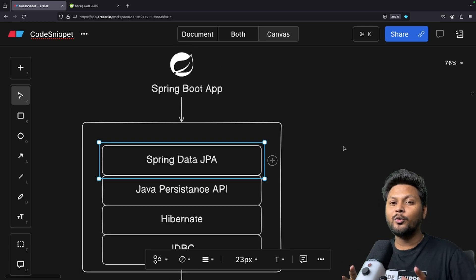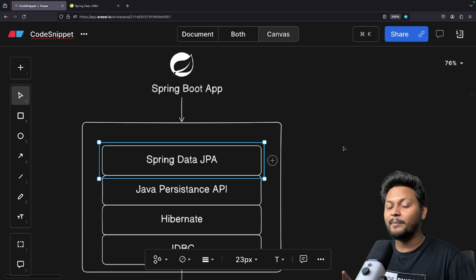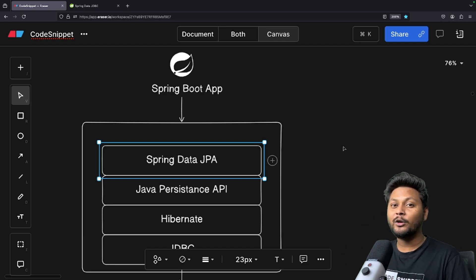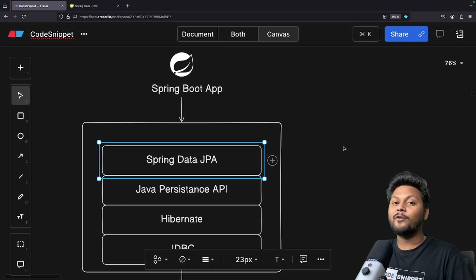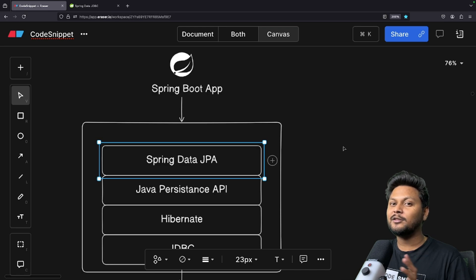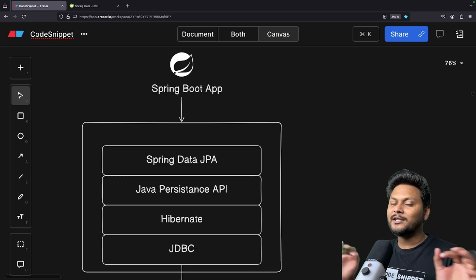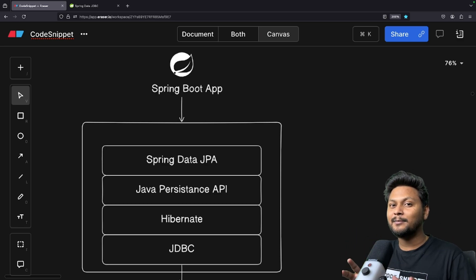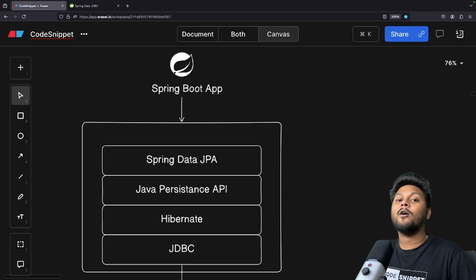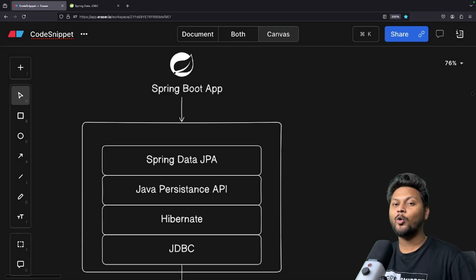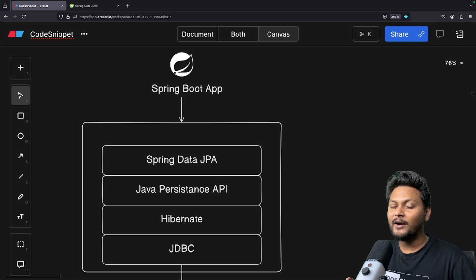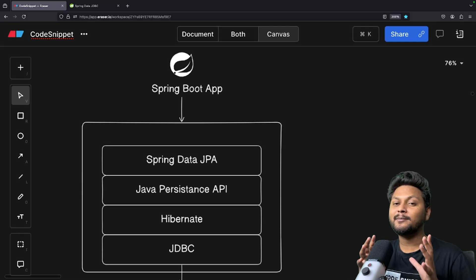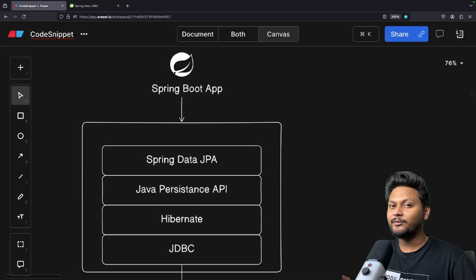We are going to look into all these repositories when we actually implement this. In the next video we are going to use H2 database and Spring Data JPA to perform CRUD operations. So this was a quick introduction to Spring Data JPA, which is the basis for our next video on implementation. If you don't want to miss the implementation video, don't forget to subscribe to Code Snippet and share this video with your friends. That's it for this video — see you in the next one.